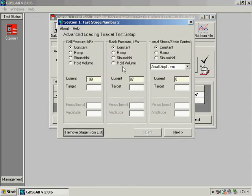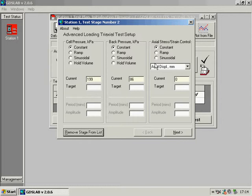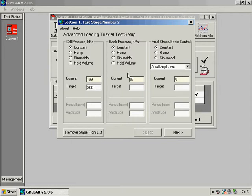The advanced loading module, a flexible test stage that allows the cell pressure, back pressure and axial actuator to be individually configured. Here we will set a constant cell pressure and a constant back pressure.